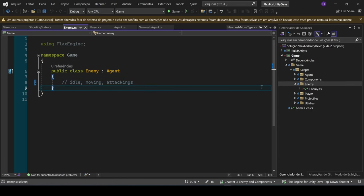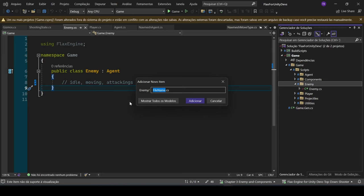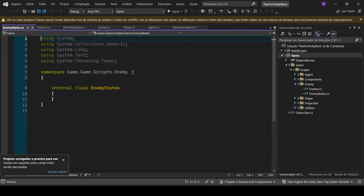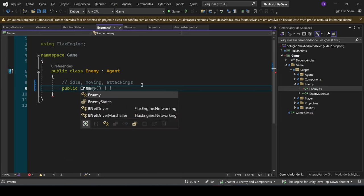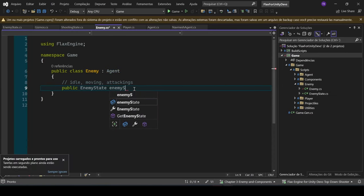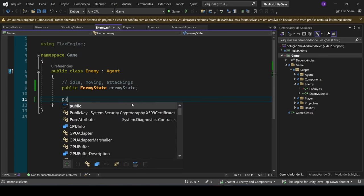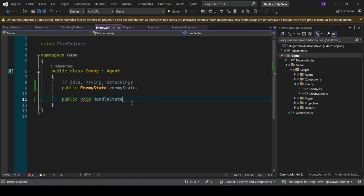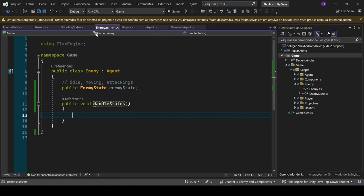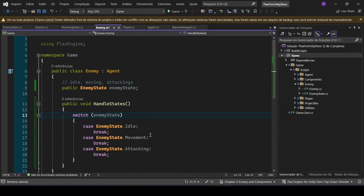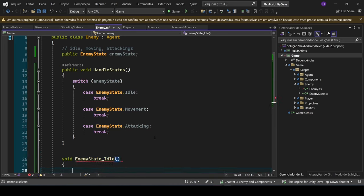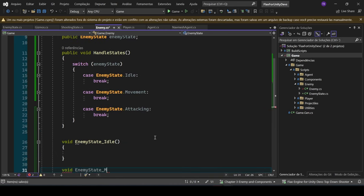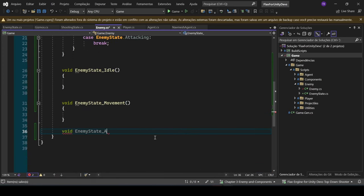Let's go ahead and create another class called EnemyState. On the enemy, we are going to have a public EnemyState called EnemyState, and a public void HandleState — like we had in the shooting state — with a switch statement. We can define void EnemyStateIdle, void EnemyStateMovement, and void EnemyStateAttacking.